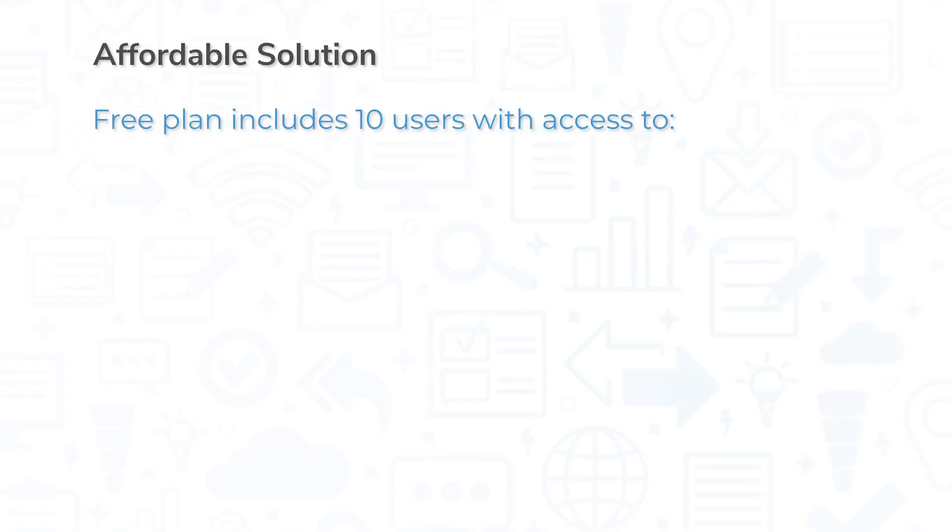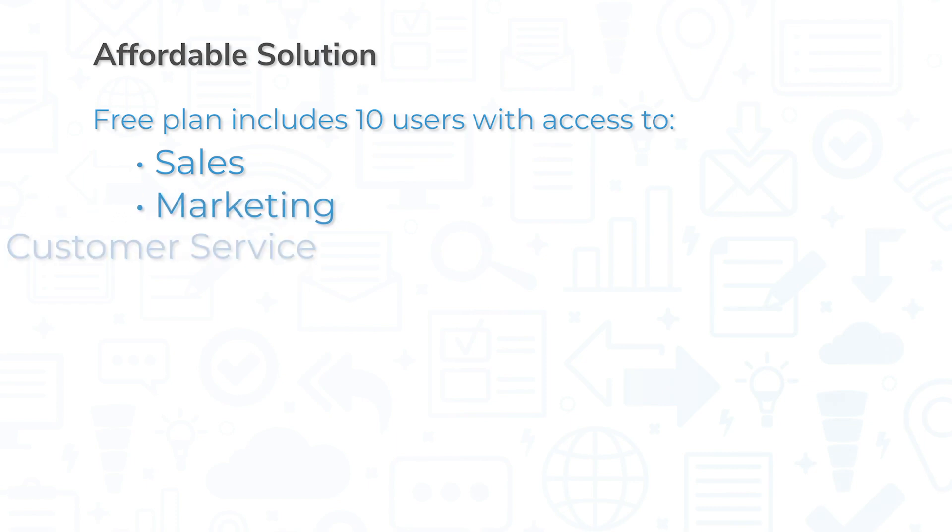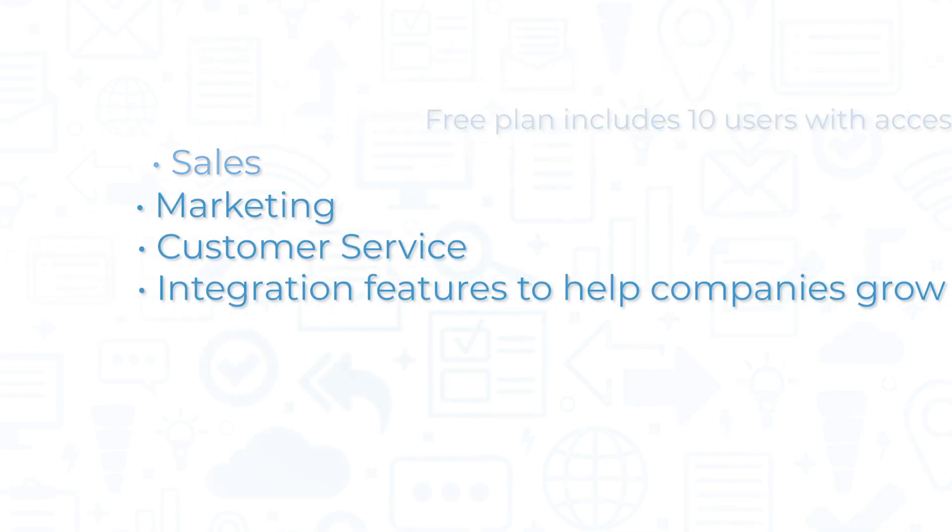Enterprise-grade systems offer extensive features that can be too expensive for SMBs, but Agile CRM gives smaller companies similar capabilities without the high price tag. Its free plan includes 10 users with access to sales, marketing, customer service, and integration features to help companies grow.